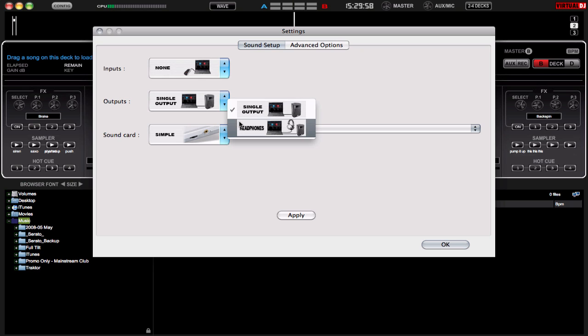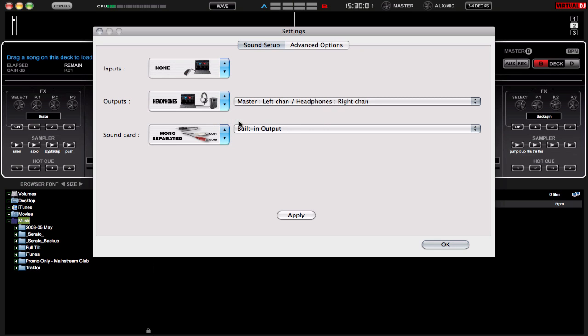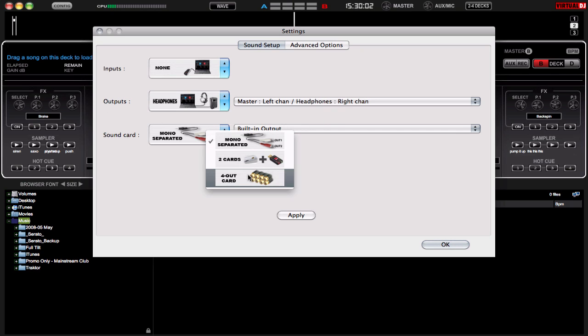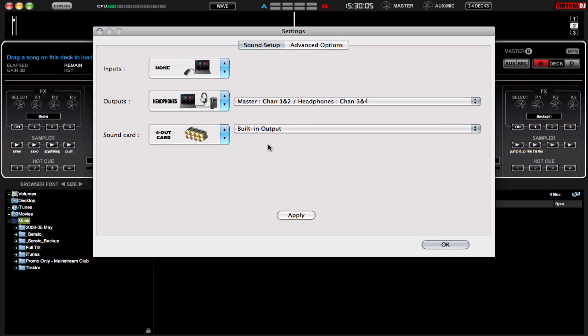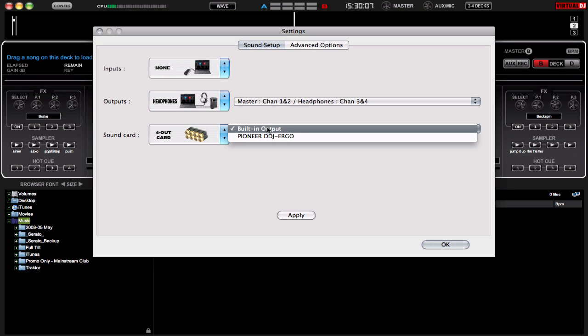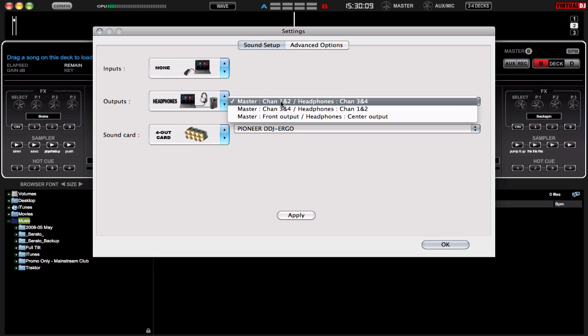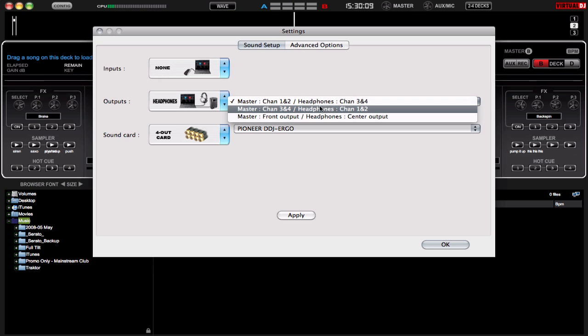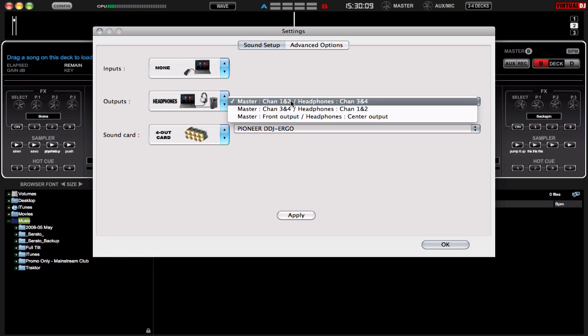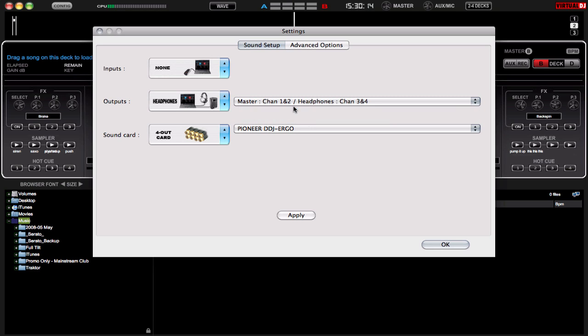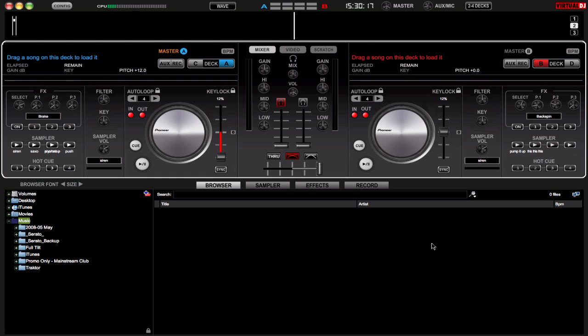So, change it to headphones as your output, change your sound card to a 4 out and what will happen is when you select Ergo, it will automatically default these to master and headphones 1, 2 and 3, 4. So you apply those changes, click on OK.